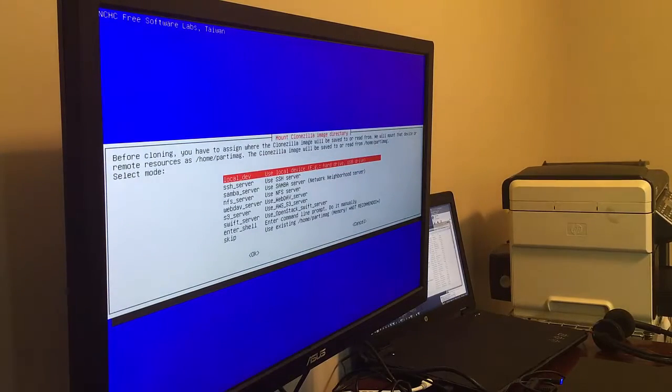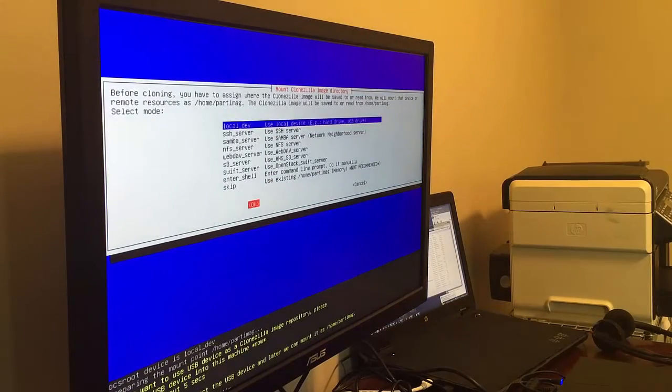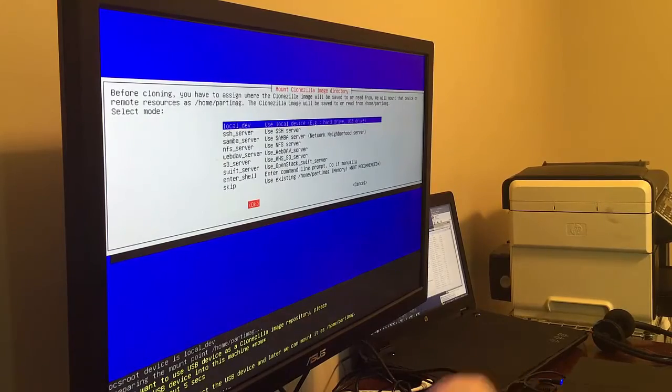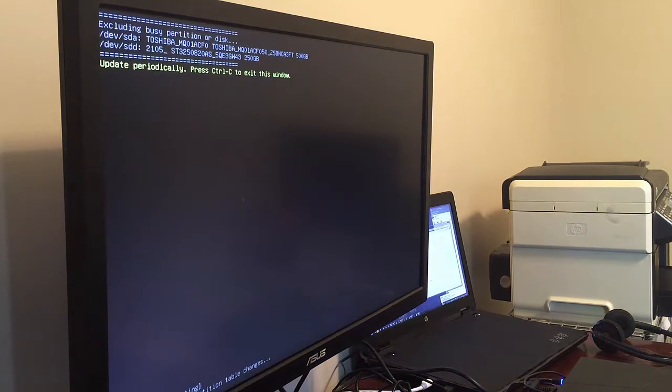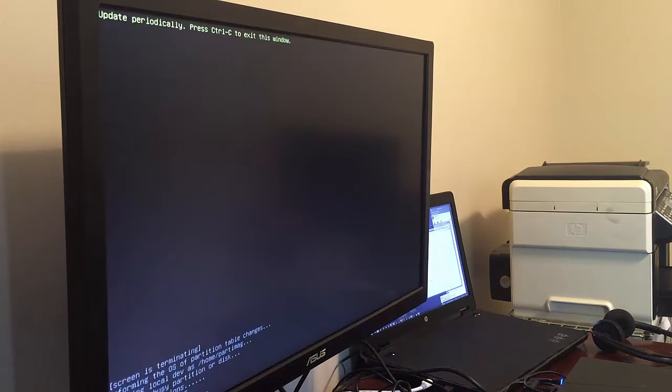Then here we're going to go device to image, local device, and we're basically just saying we're turning on that USB drive that we're going to save our stuff to. Here it's showing us the list of available drives.